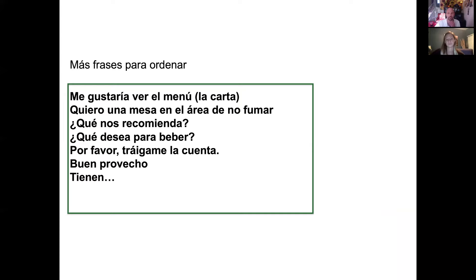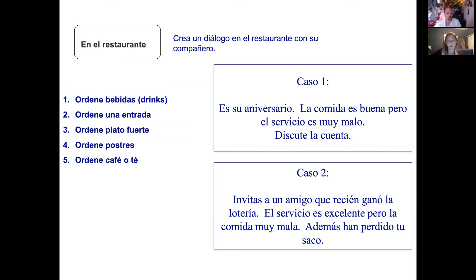You have to be more aggressive to capture the waiter's attention in Spanish-speaking countries — sin pena, without embarrassment, you just have to yell it. Other useful phrases: 'Me gusta ver el menú o la carta' — menu can be called el menú or la carta. 'Quiero una mesa en el área de no fumar' — in Spanish-speaking countries you may need to specify no smoking. '¿Qué nos recomienda?' — What can you recommend? '¿Qué desea para beber?' — What would you like to drink? 'Por favor, tráigame la cuenta' — bring me the check. 'Buen provecho' — like saying enjoy your meal, bon appétit.